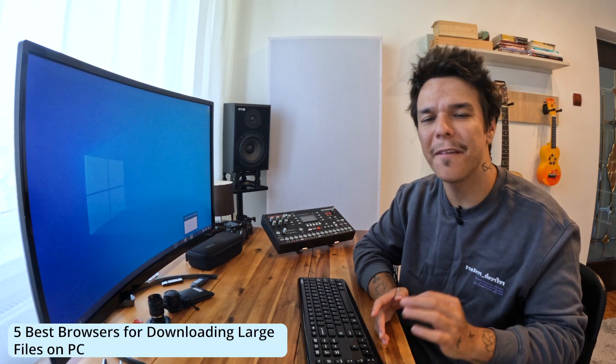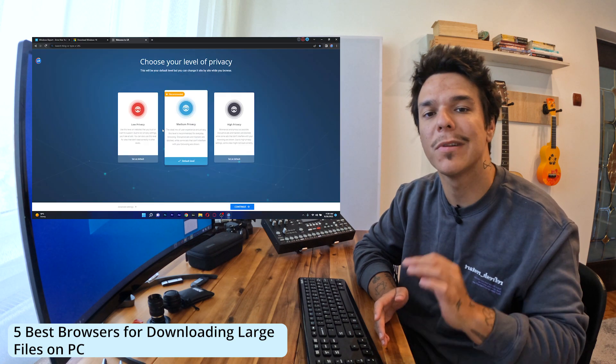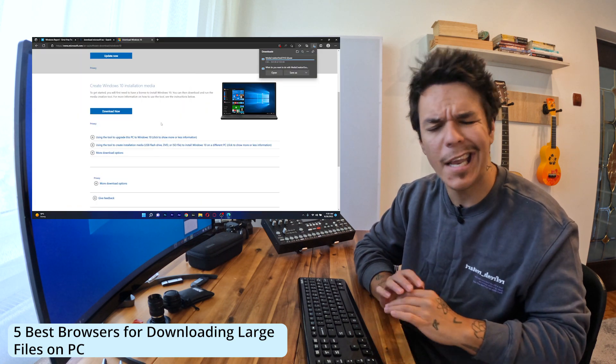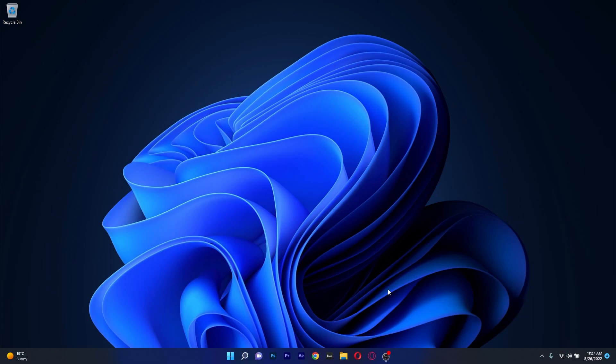Hey everyone, Edward here at Windows Report and in this video I will show you five of the best browsers to download large files in any versions of Windows. So without further ado, let's just jump right in.